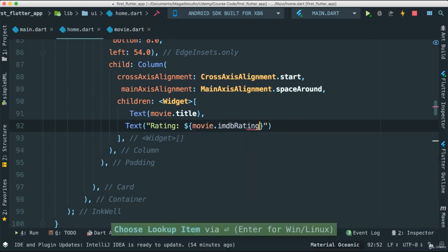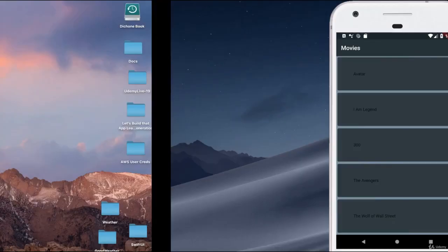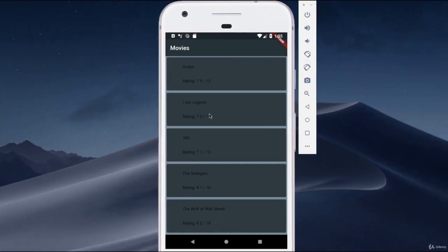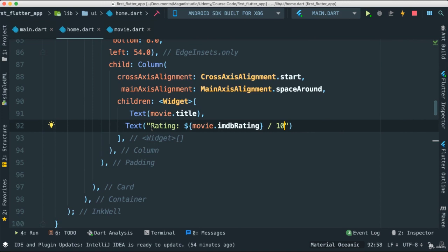For this one I'm going to add a rating. For the rating I'm going to pass the movie and get the rating - I'm going to say rating.imdbRating. I know that the rating is a number, so I'm going to show that it's out of 10 points like that. Let's save this and you'll see now we have our rating there. This is not really good - what I want to do is have this rating to the right of I Am Legend, or in this case, the title of the movie.